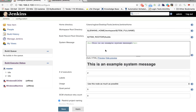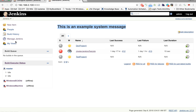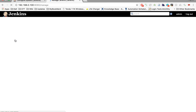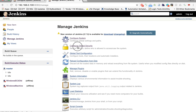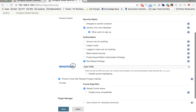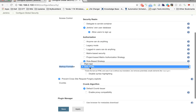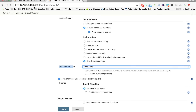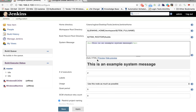You can use HTML tags, put an image, or a link — anything. In case you are not able to use HTML tags, go to Manage Jenkins, then Configure Global Security, and look at the Markup Formatter. If it is plain text, change it to Safe HTML, save it, and then you should be able to use HTML tags inside the system message.